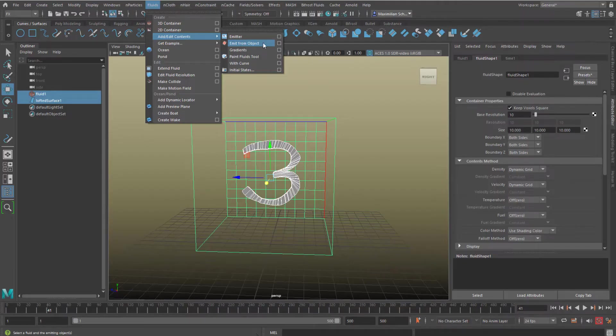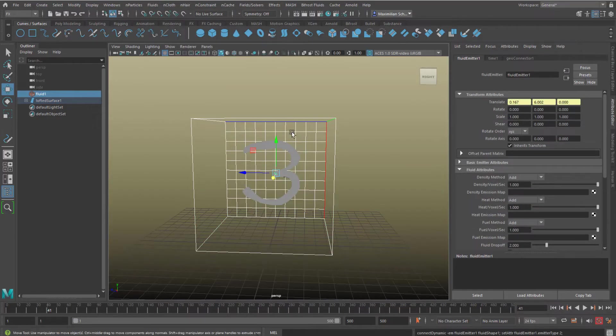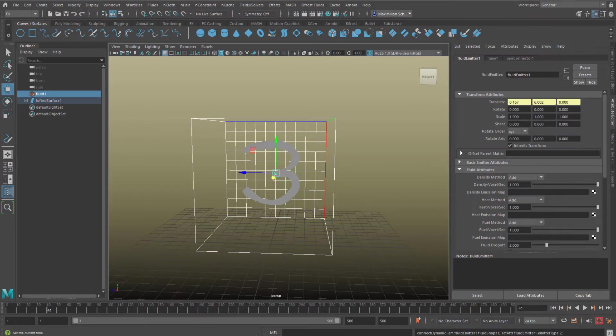Play back the simulation, hide the geometry if you want. The 3 serves as the emitter.